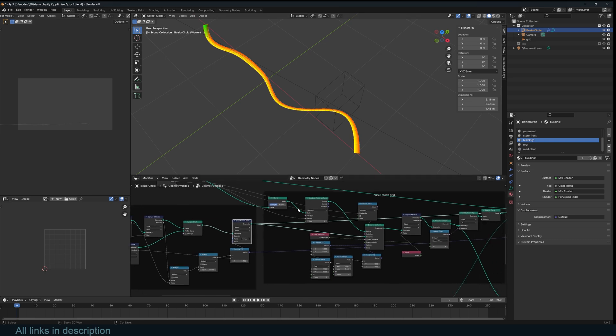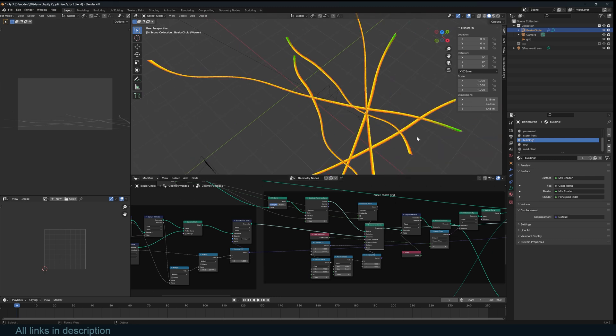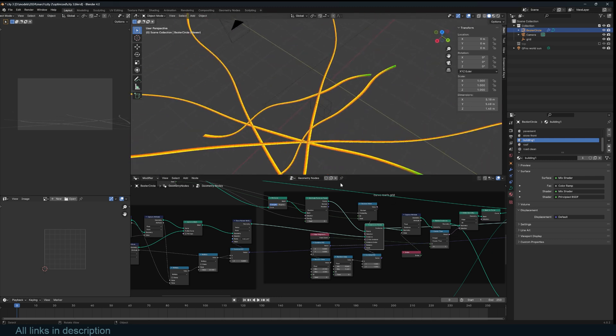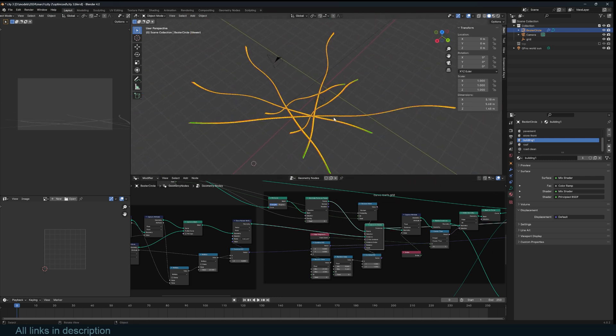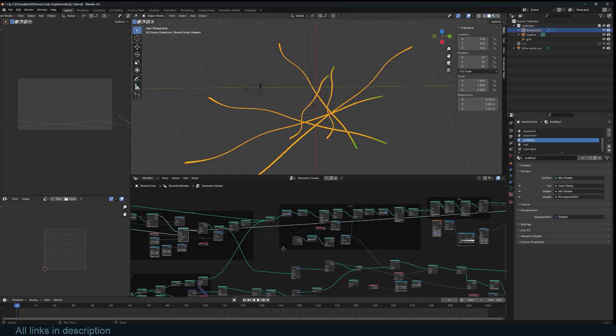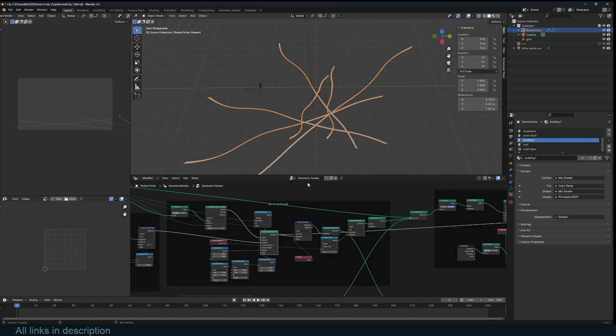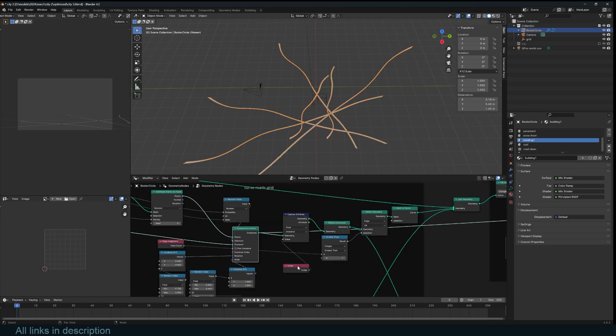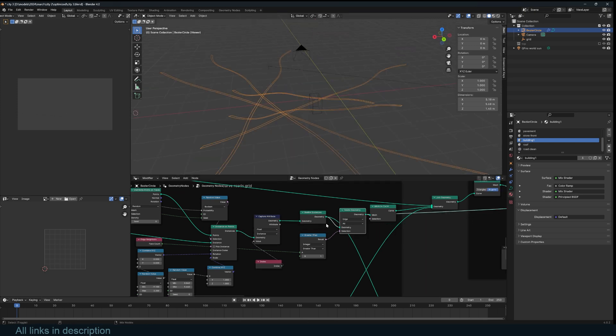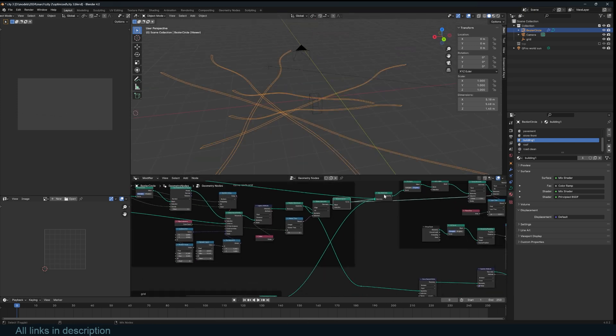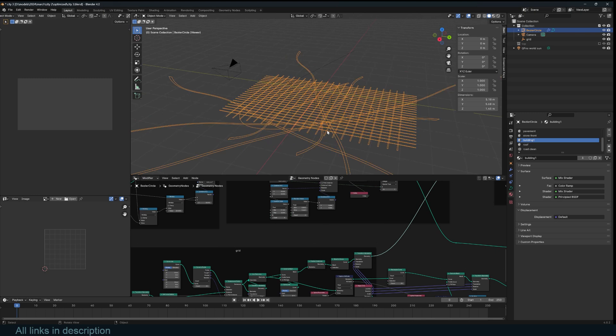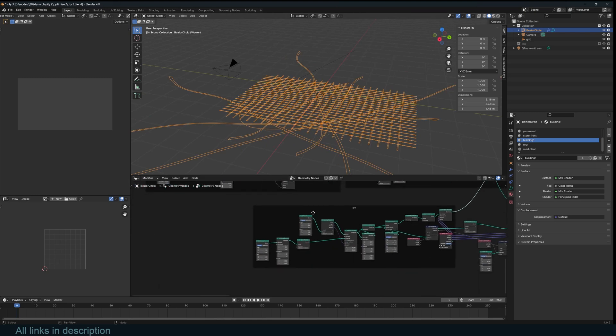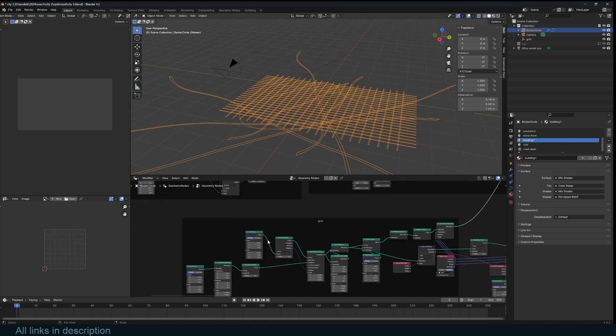From there, you instance this curve - it's just a single curve like that - and I instance it onto the points we generated here. I'm also capturing the instances, I turn them back to curves, and then turn them to meshes and then join them to the grid because I'm trying to create the layout of the city. I also want to retain the original roads because I want to use that as the roads.